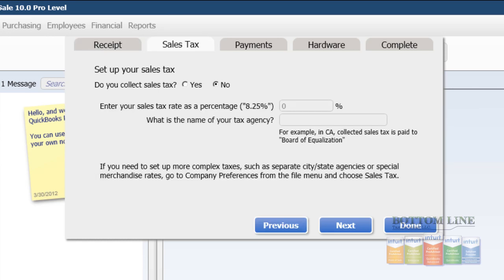On the next tab, we set up our sales tax. We set that up as a rate — you have to put the rate that you charge, 5%, and the agency that you pay it to. So for example, we'll put in State Sales Tax Department.